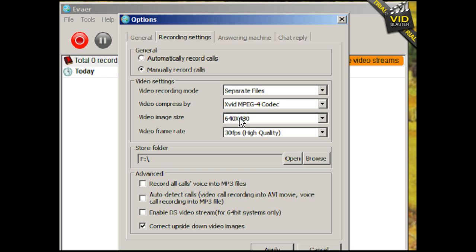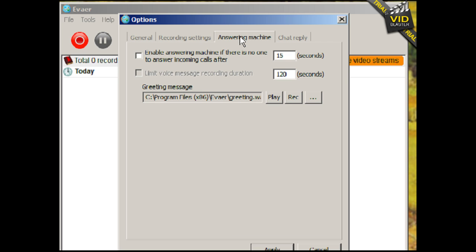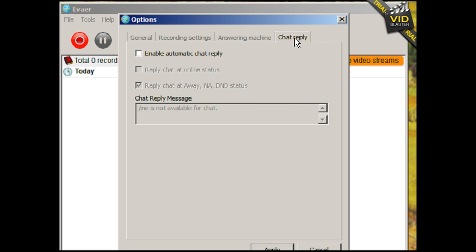And the codex and the image size seems to make no difference. No matter what video imaging size, I still have the same problem. Then we have the answering machine, which we're not using and then the chat reply.